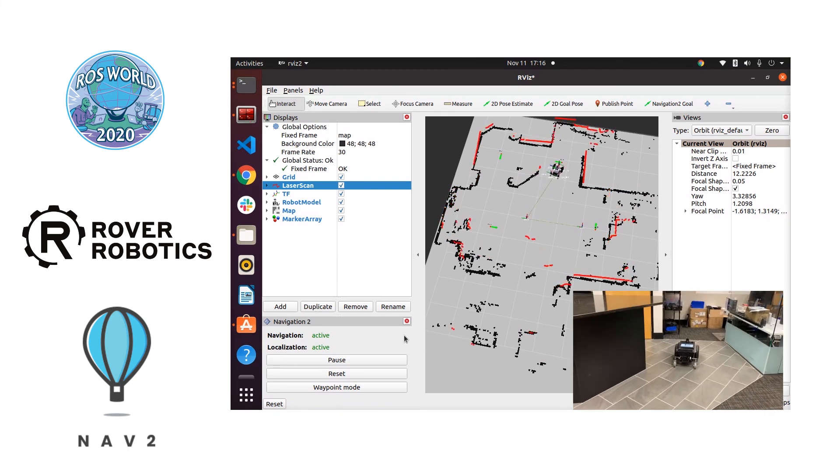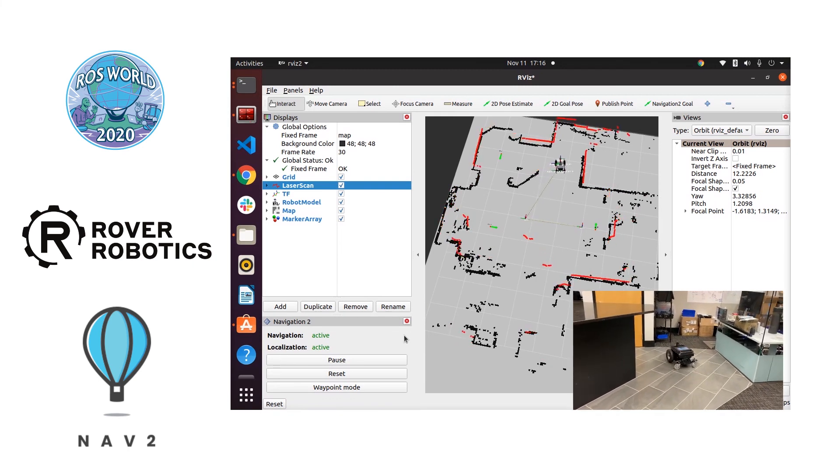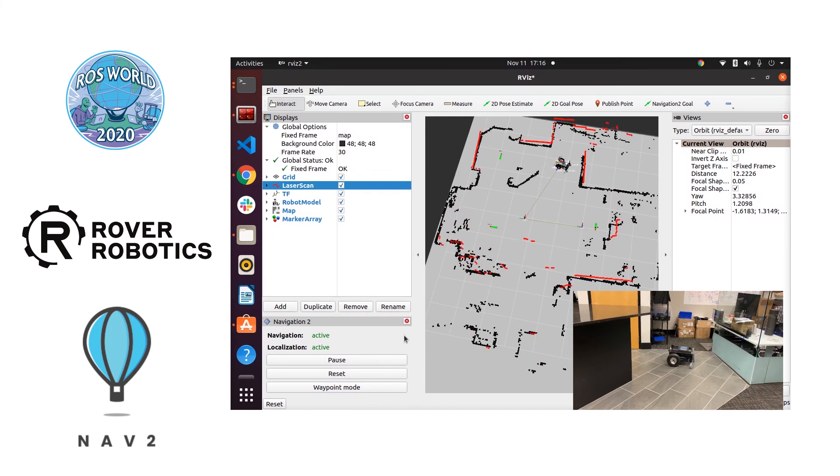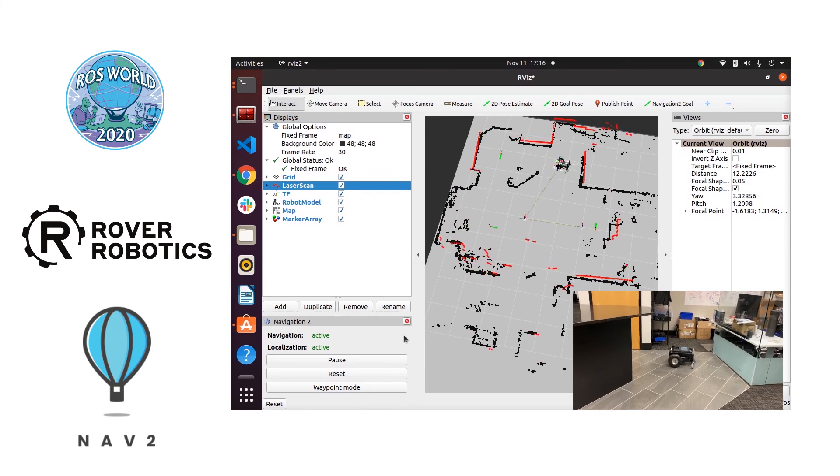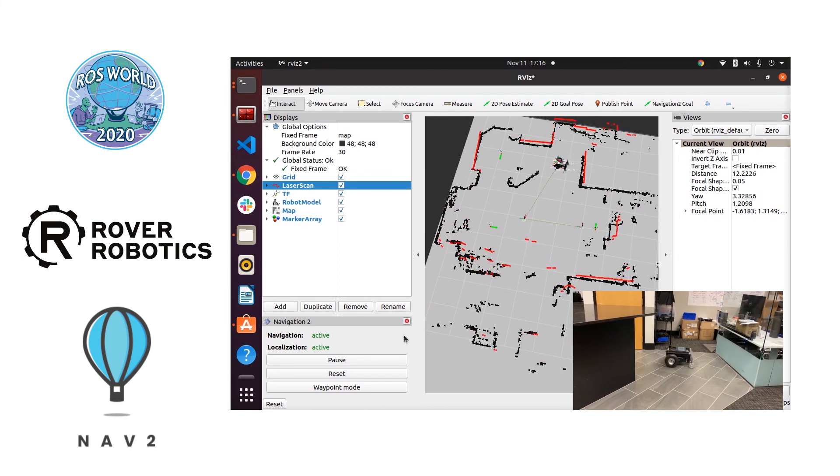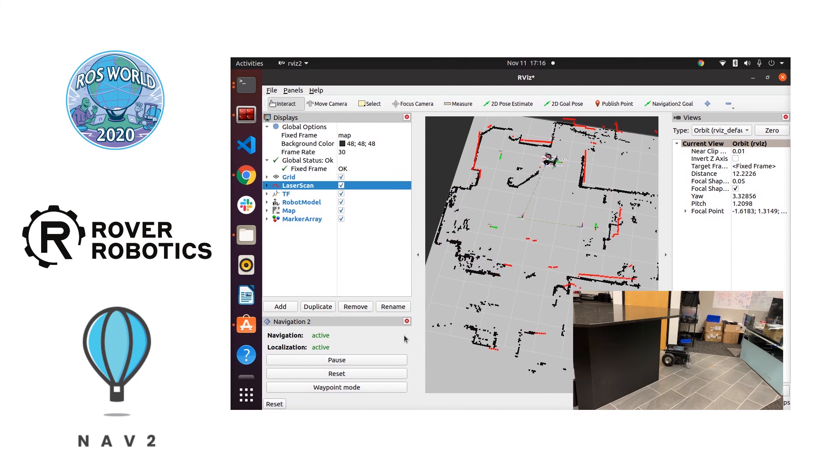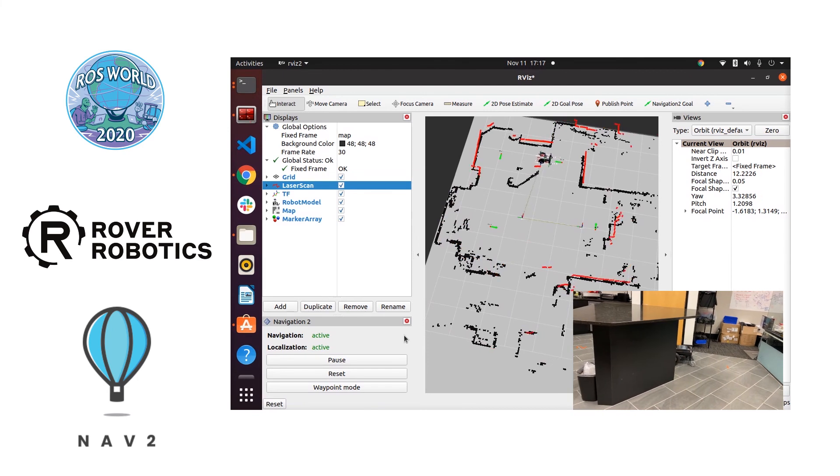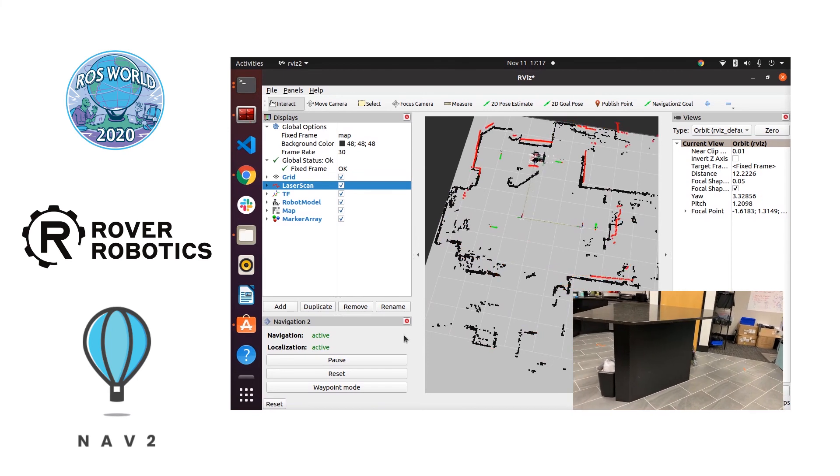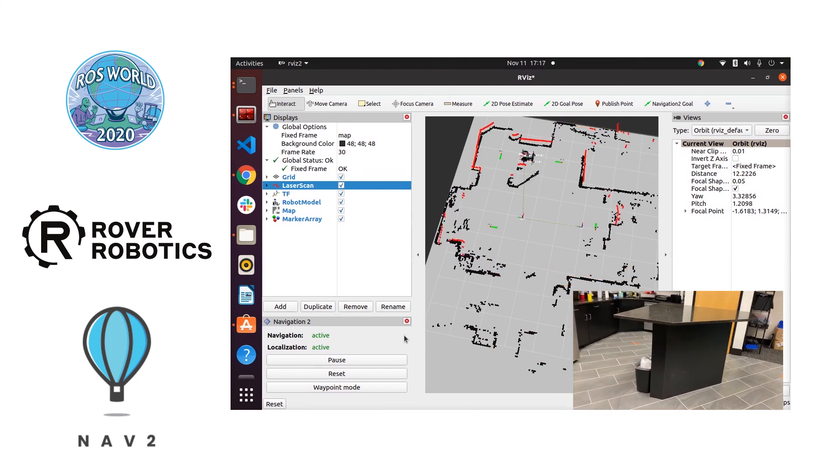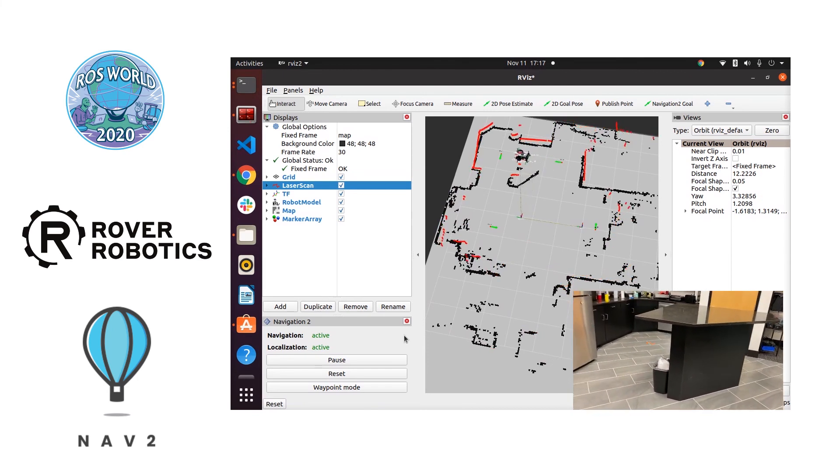You can see as it approaches the first waypoint it's going to slow down and then it's going to match the orientation. It's going to figure out that it's succeeded in getting to that one and then it's going to move on to navigating to the second waypoint.